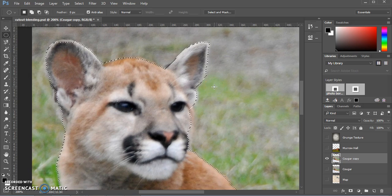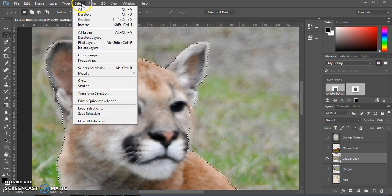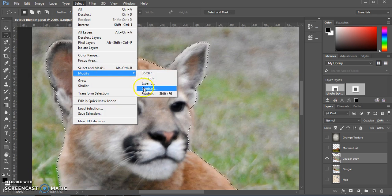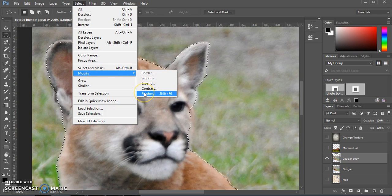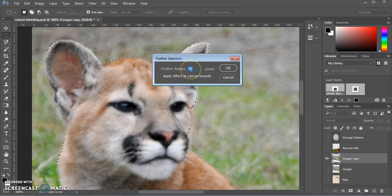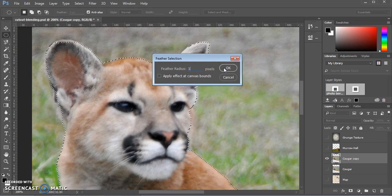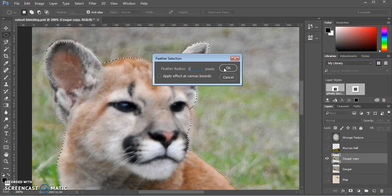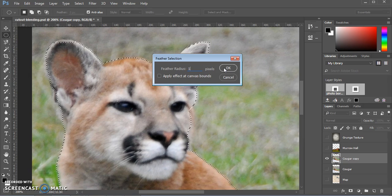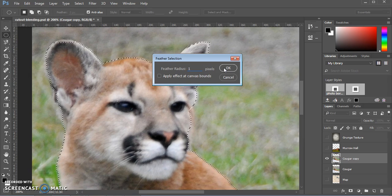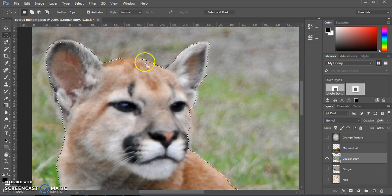Once you have your cutout exactly the way you want it, you can go ahead and go to select, modify, and feather. And we're just going to make the feather radius one pixel. We don't want this very blurry around the edges, but one pixel will help us kind of ease things in and out to make our cutout look a little better in the end. Say OK. You won't be able to see anything immediately.